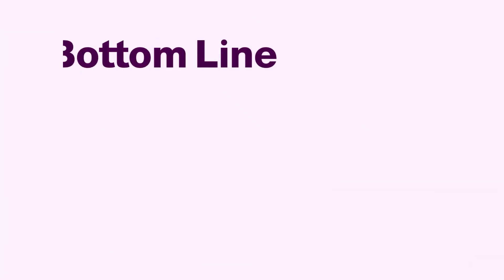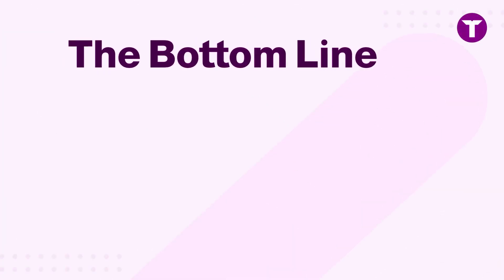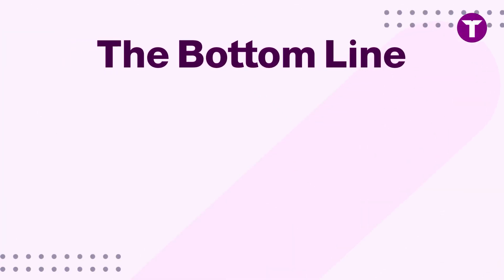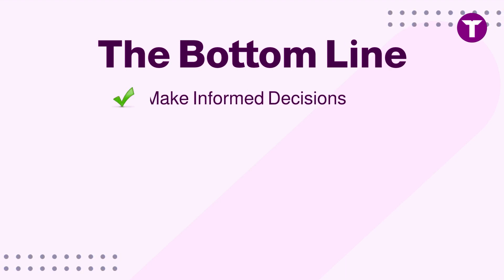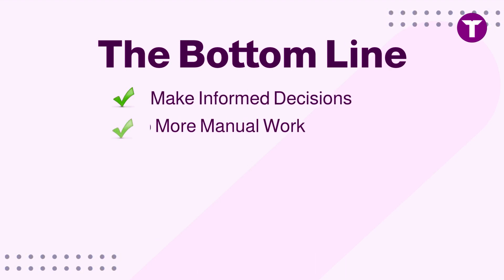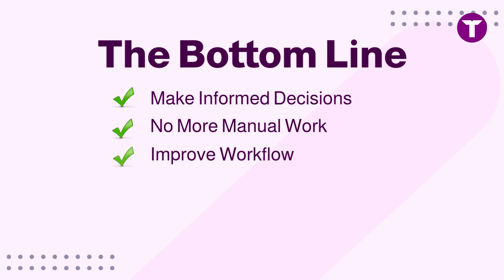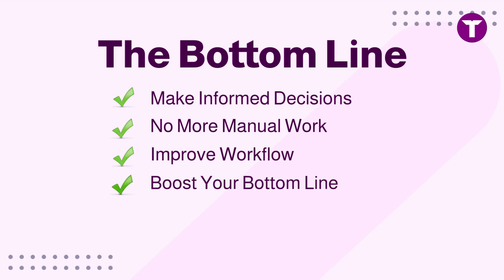So what's the bottom line for you? With T-Sum's live vendor integration, you're making informed decisions with real-time data, slashing manual work, improving workflow, and boosting your bottom line.